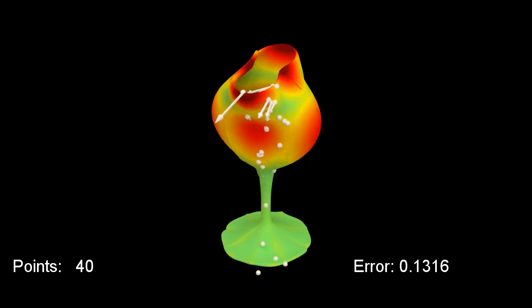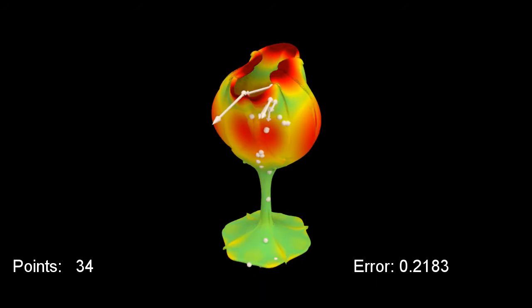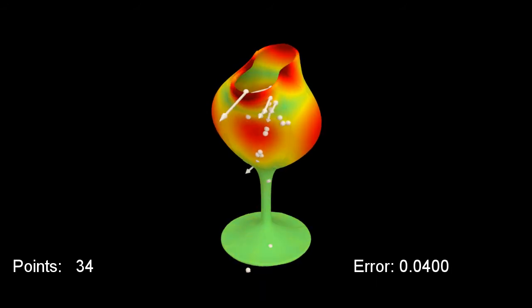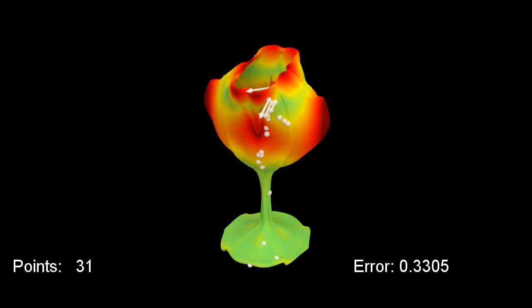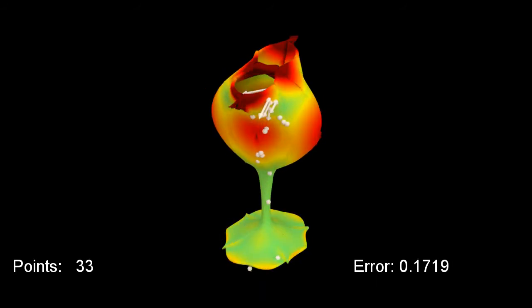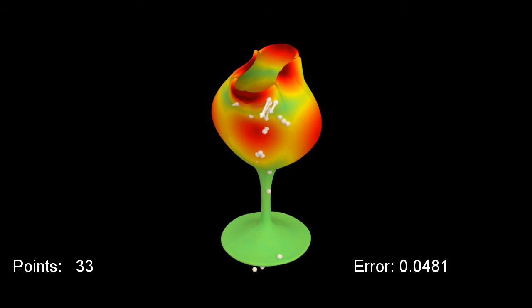Next, we search over the number of control points and non-linearly optimize their positions and values to obtain more compression.